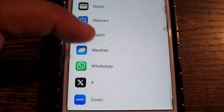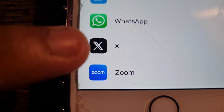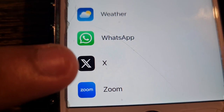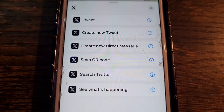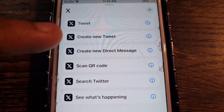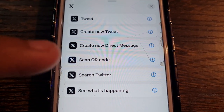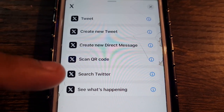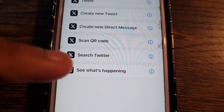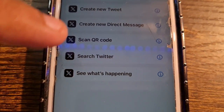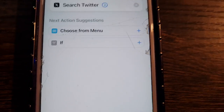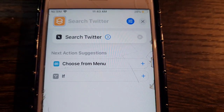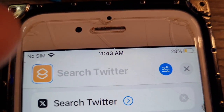Scroll all the way down and choose the app whose icon you want to change. I'm going to change X — it does look funny, not going to lie. Click on that, and it's going to give you options like open Twitter, create a new tweet, create a new direct message, or search Twitter. I'm going to choose 'Search Twitter' because I want to see what's trending.